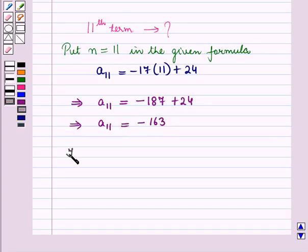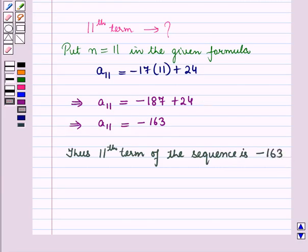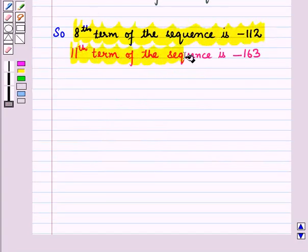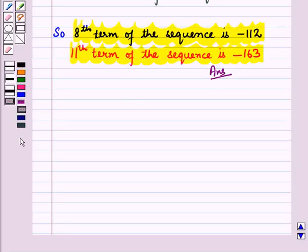Thus, the 11th term of the sequence is minus 163. So, the 8th term of the sequence is minus 112 and the 11th term of the sequence is minus 163. This is the required answer. So this completes our session. Hope you all have enjoyed the session. Thank you so much.